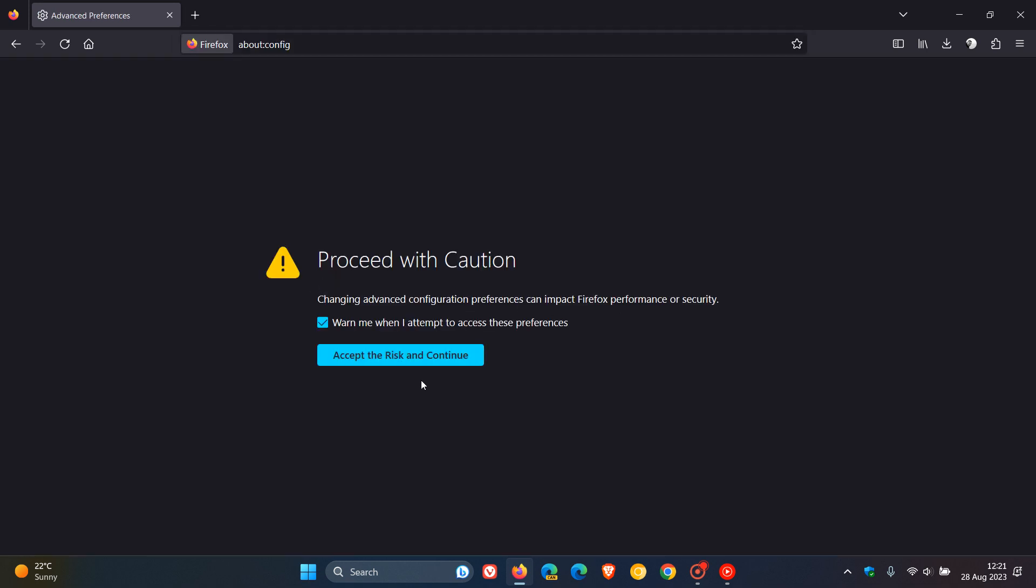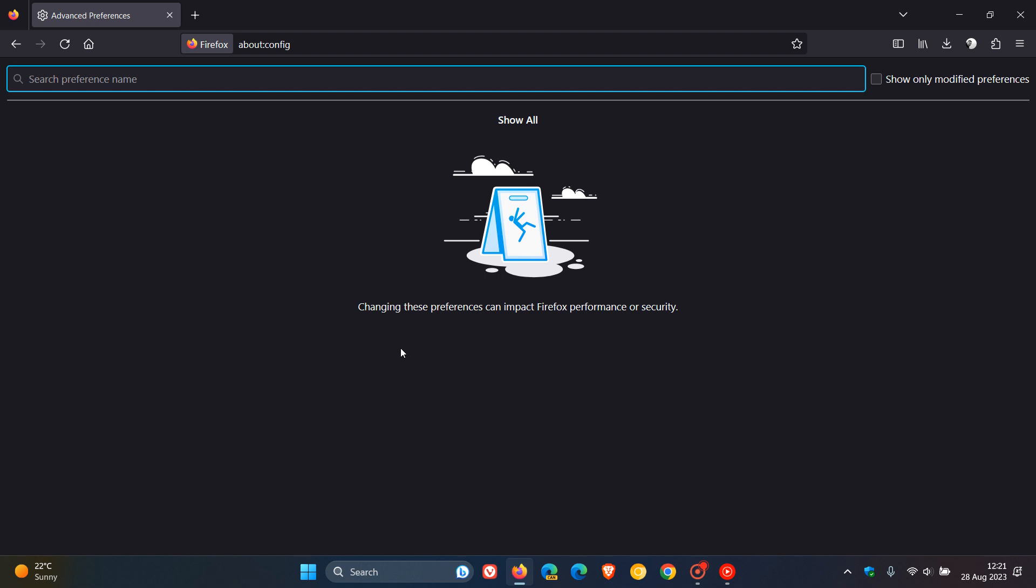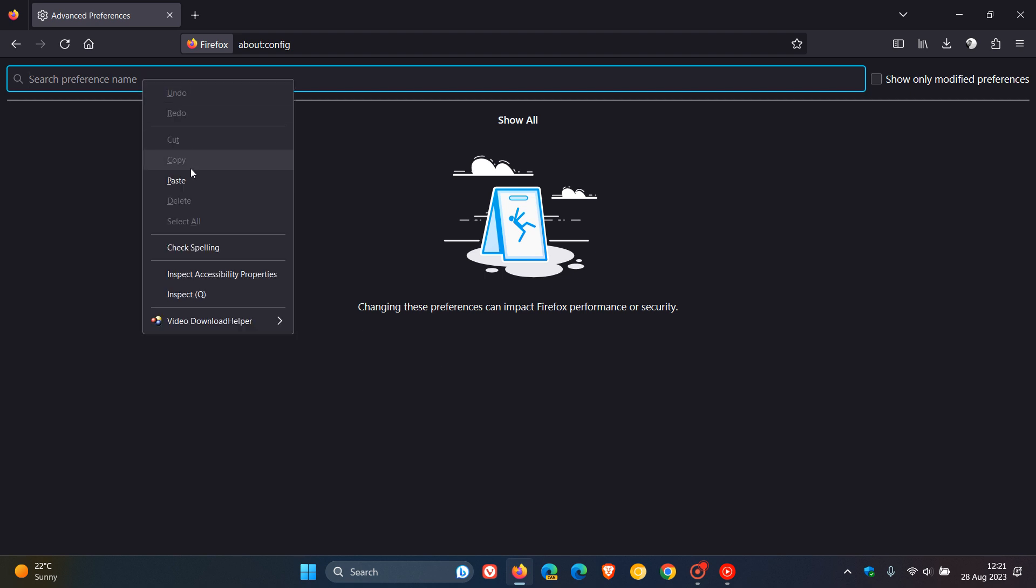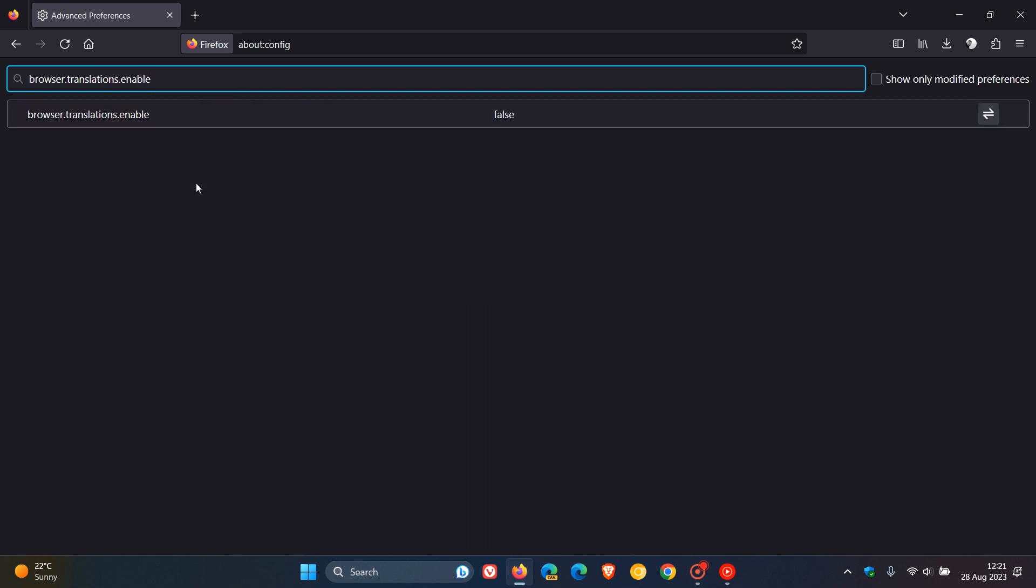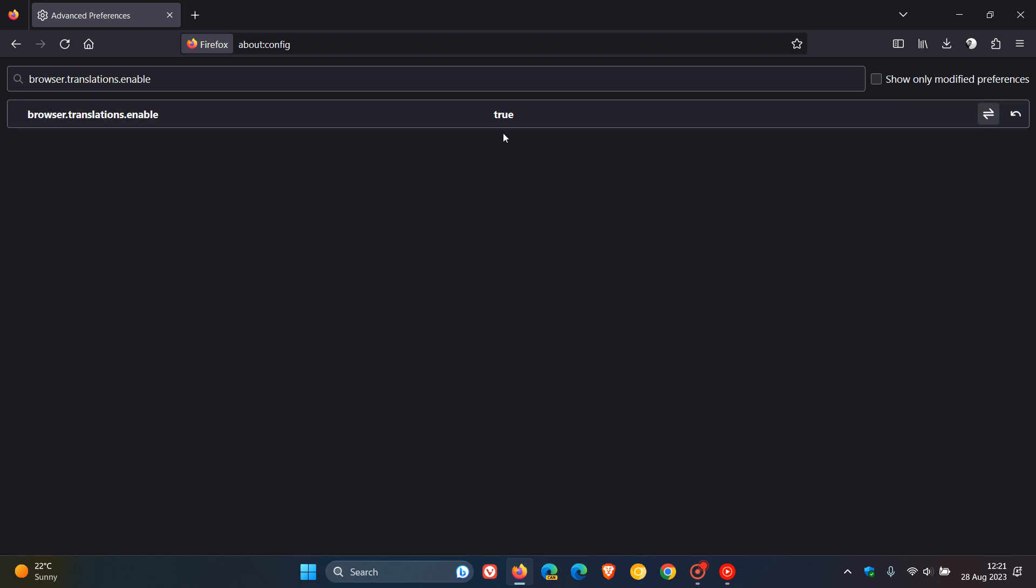Just accept the risk and continue, as always. And then in the search, just enter this flag. It's called browser.translations.enable. I'll leave that down below so you can just copy and paste it in. Here's the value, which is set to false by default. And once again, we head to the right hand side, click on the toggle, and that will change that value from false to true.